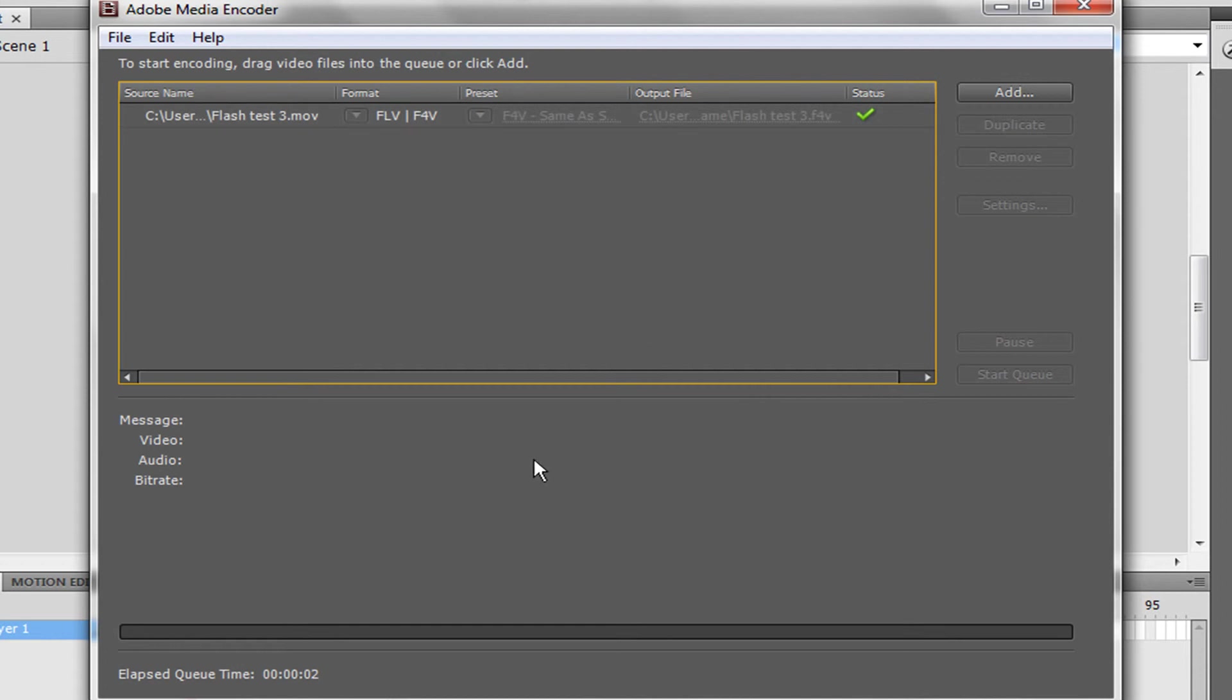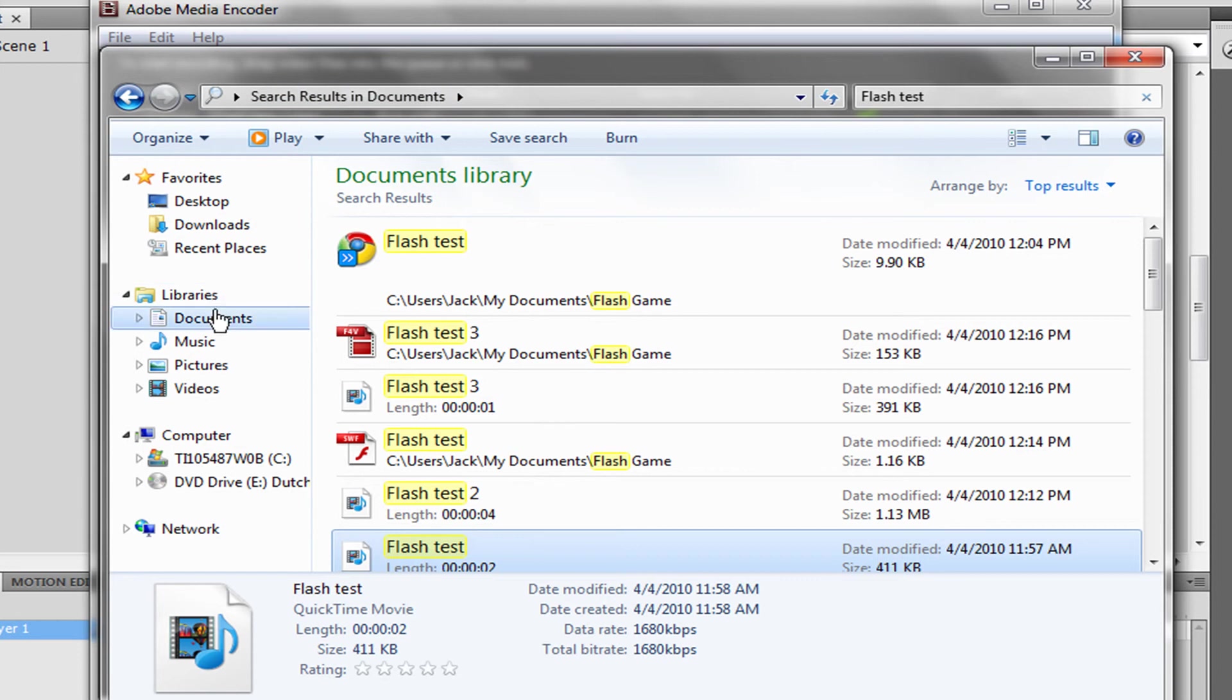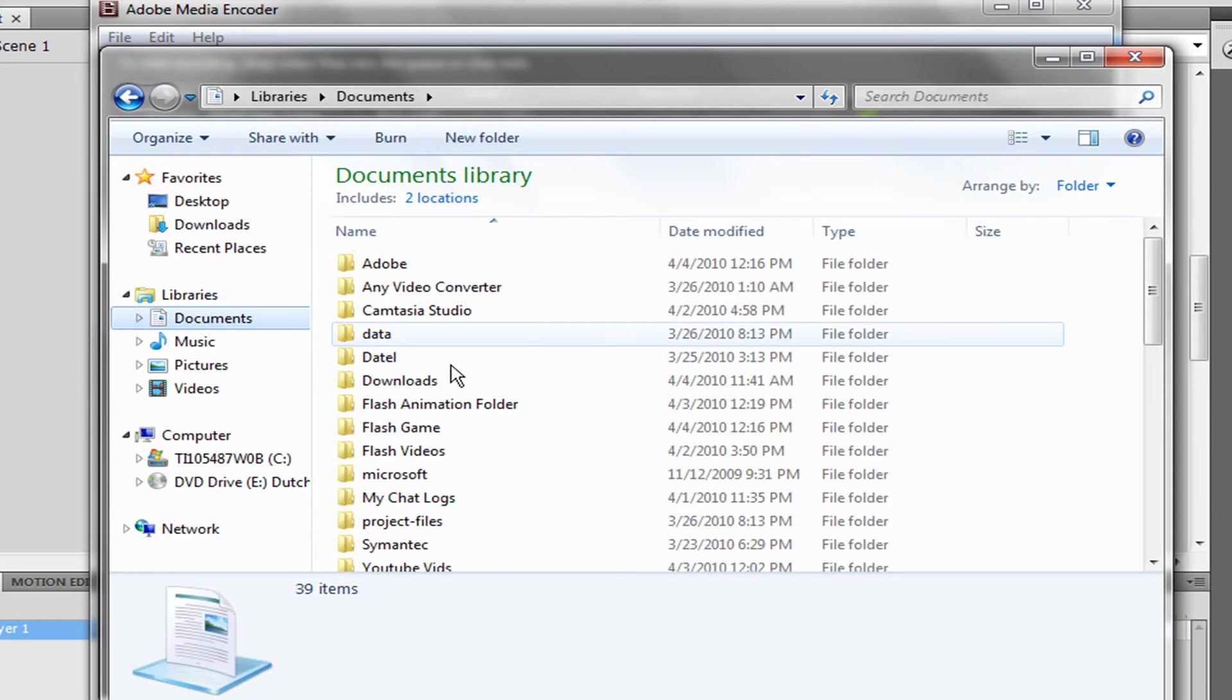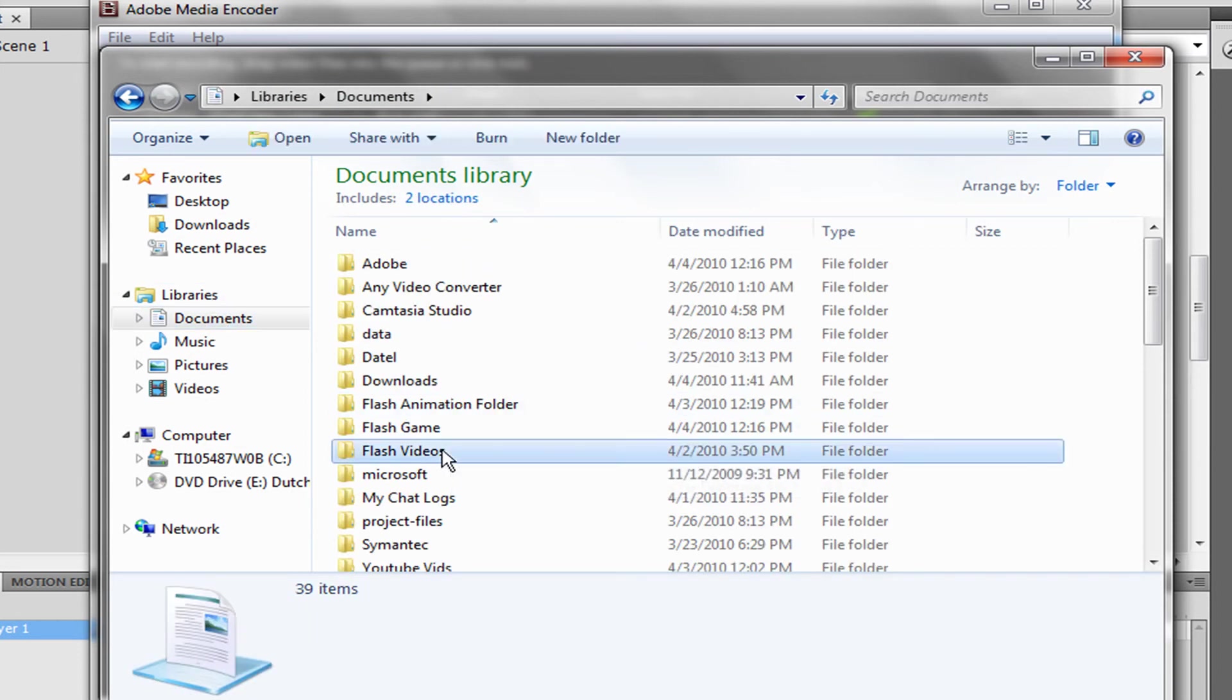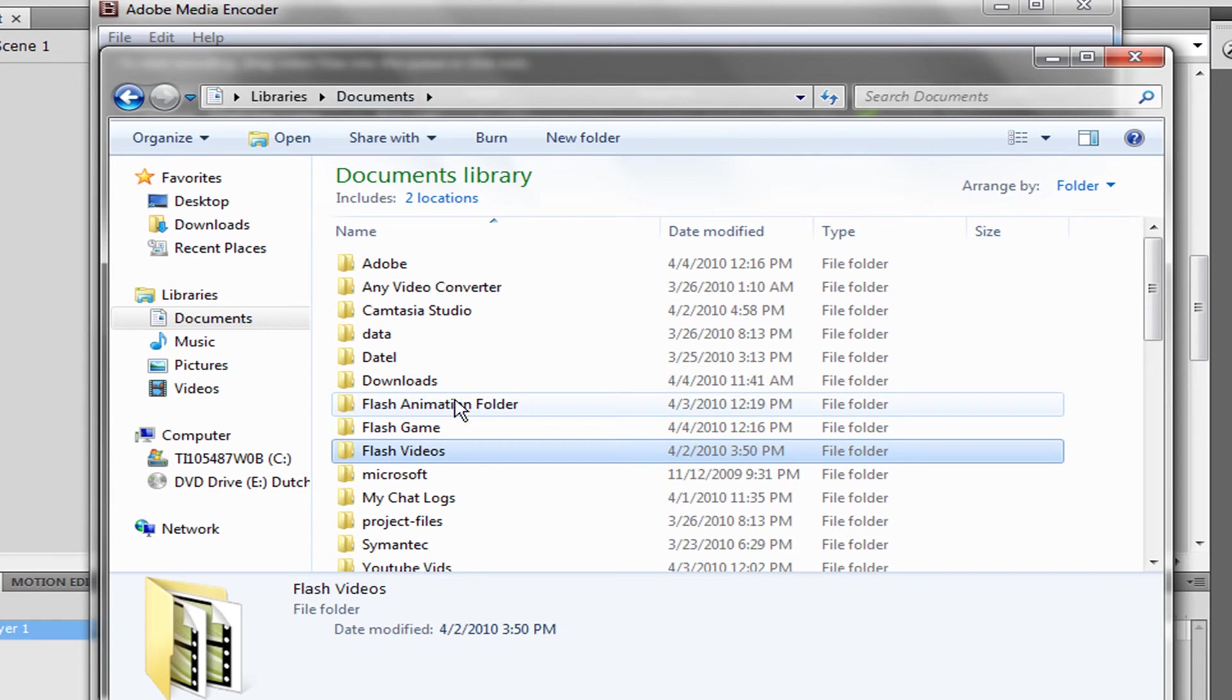And that's done. Then we're going to go to our file, wherever it is. Go to Documents, wherever you had the video, and look for it. Here it is.